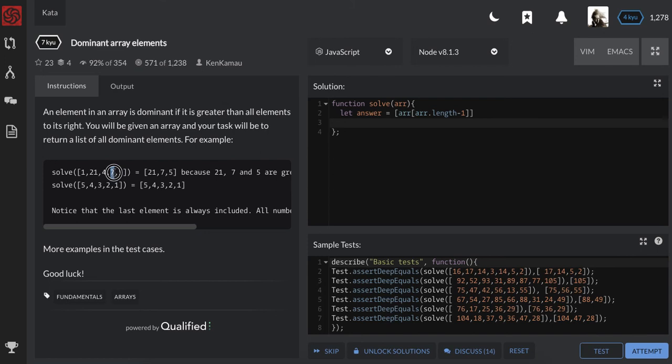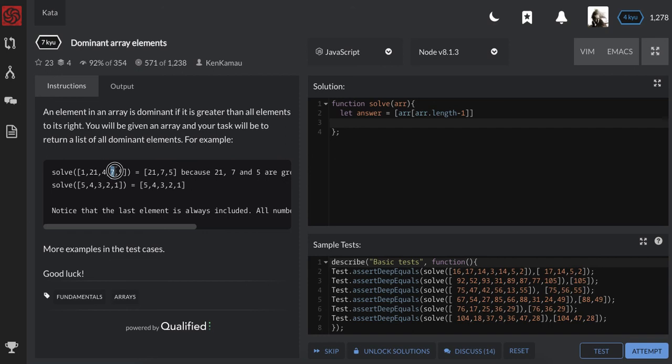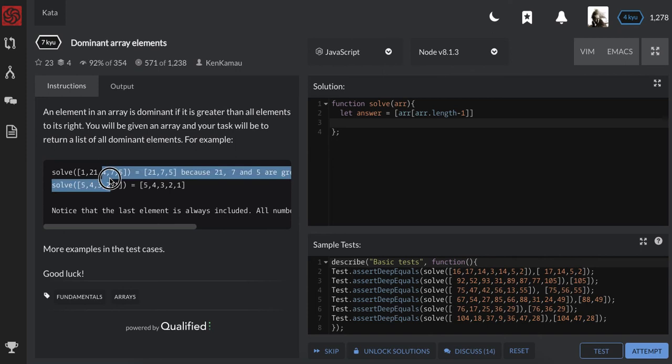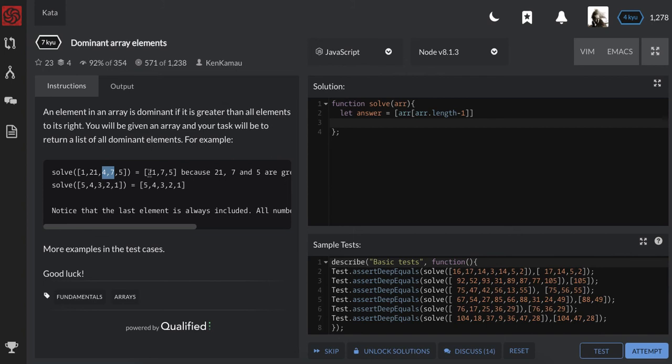Seven is greater than everything behind it, so I'll take seven and insert here. And then my pointer will move to seven. Now I am at four. I'll check is four greater than the pointer? No, so four can't be inside here.